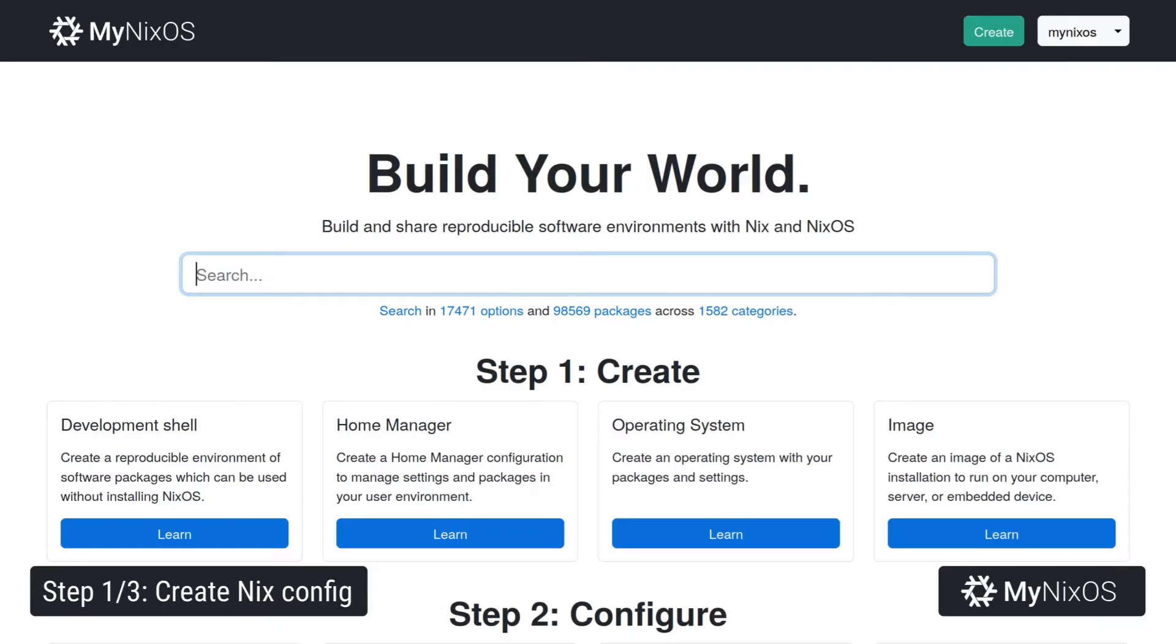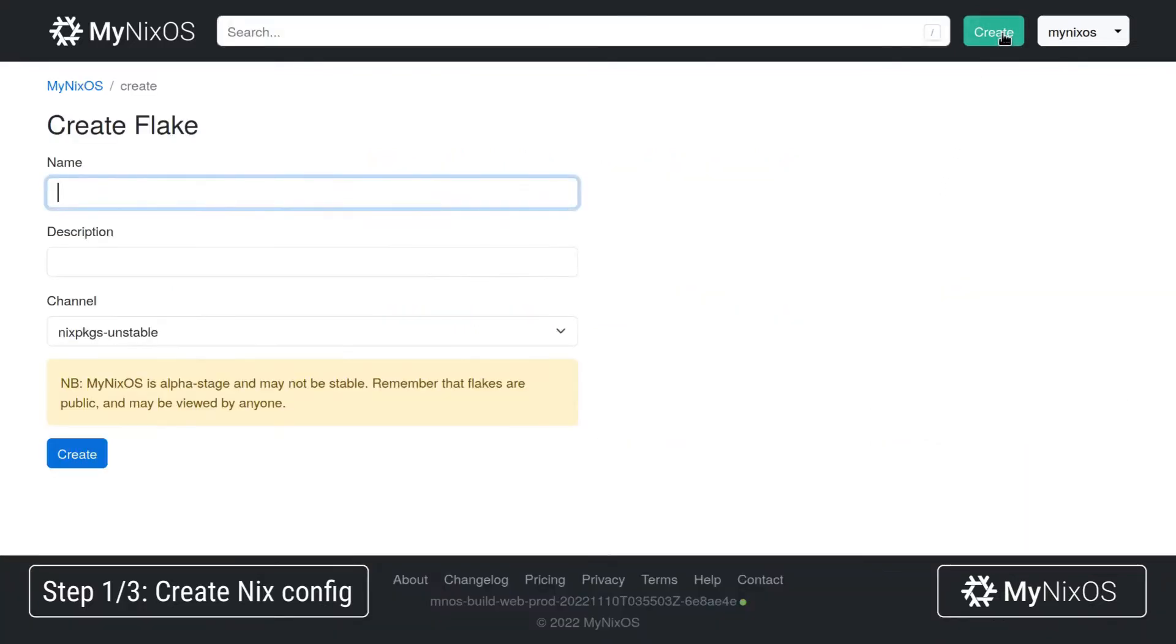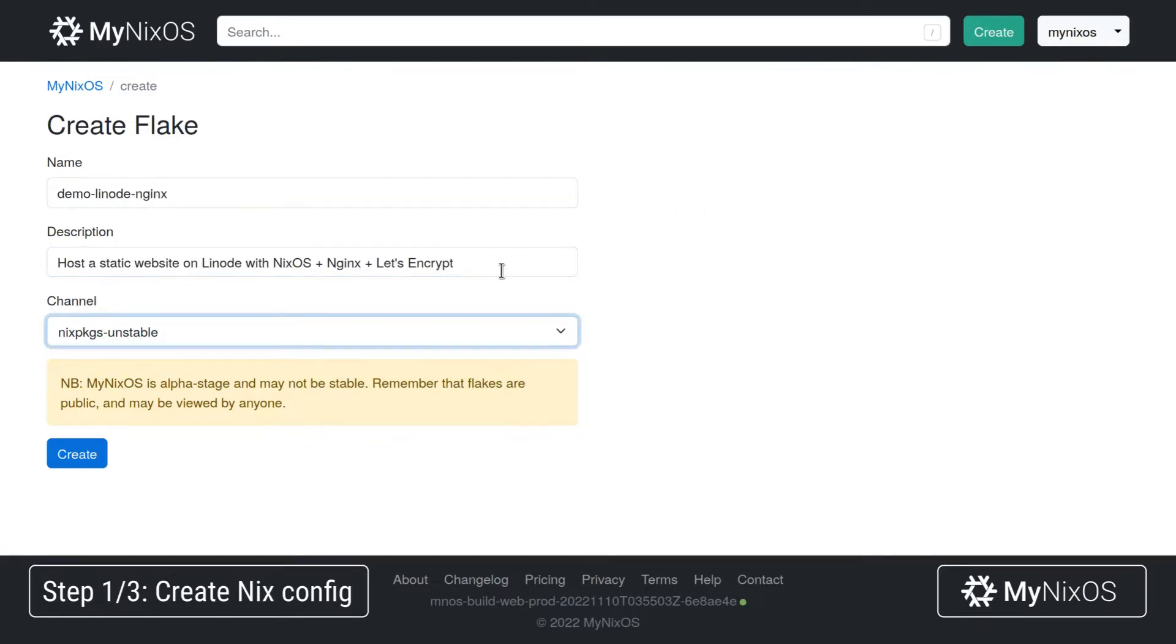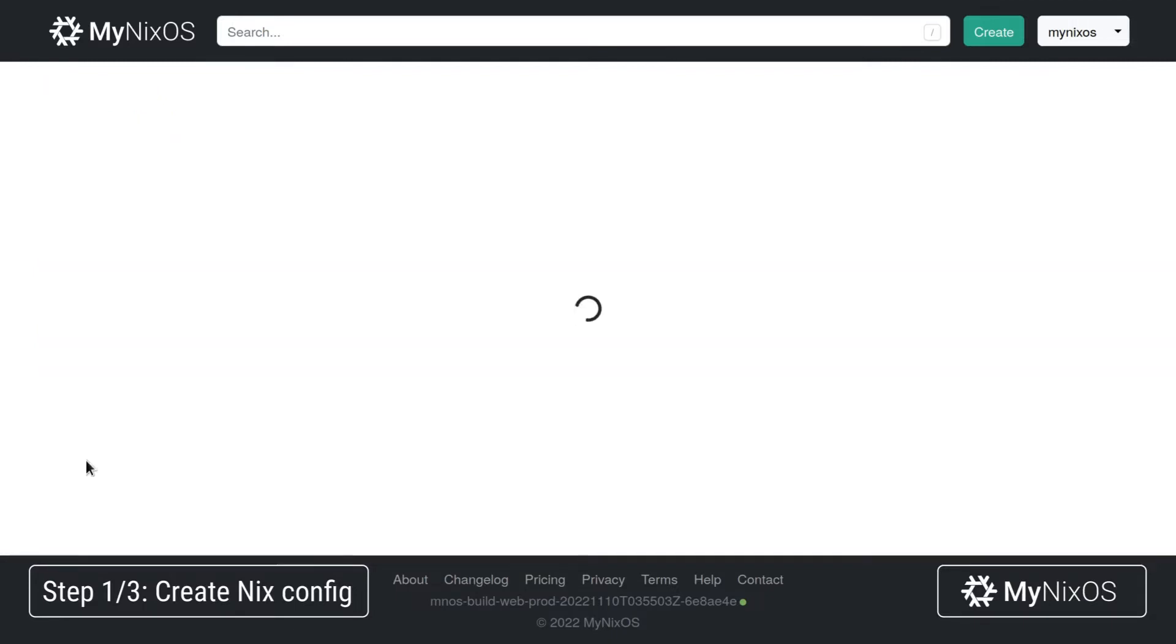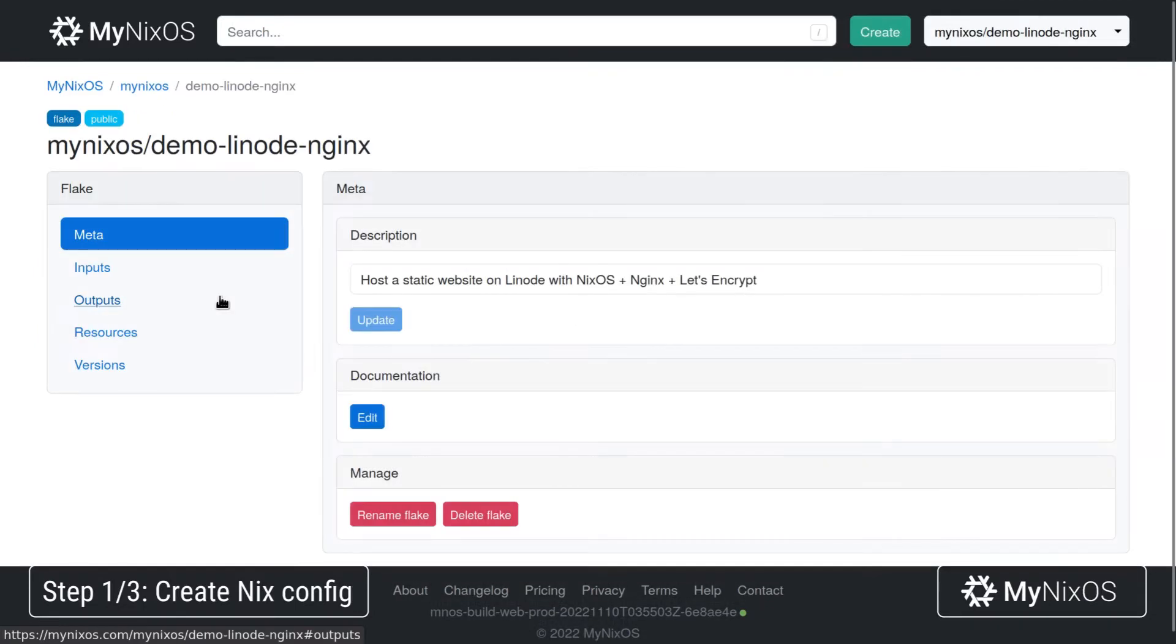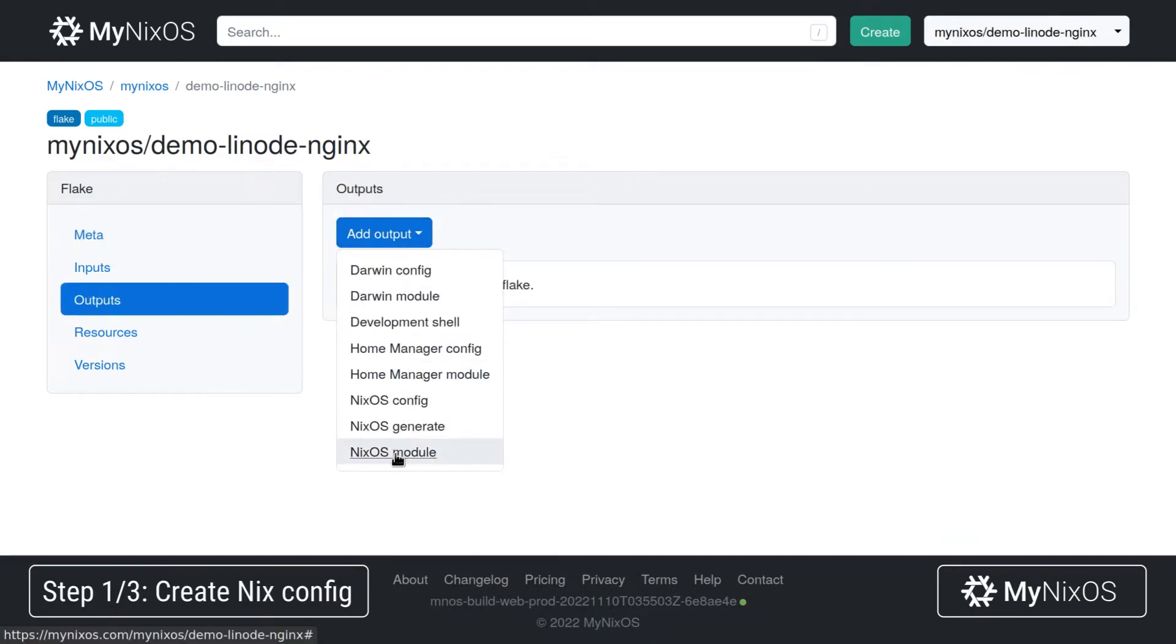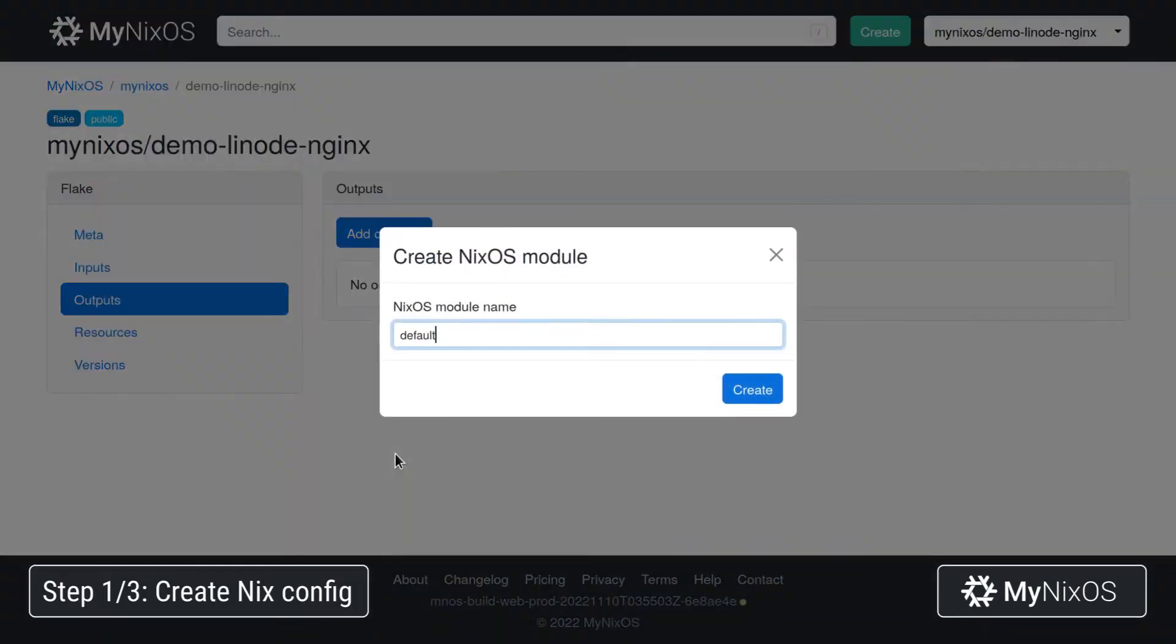So we'll start off by going to mynixos.com, logging in, and then clicking create to start a new configuration. We'll call the configuration demo-linode-nginx and give it a short description. For our configuration, we'll start by setting up some outputs. So we'll add a new output, a NixOS module, and call it nginx.